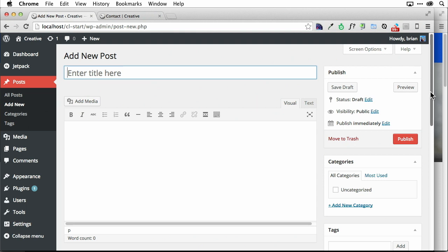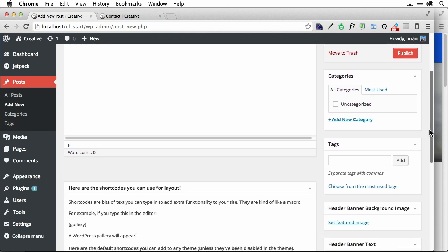We can also, if I scroll down a little bit, we can set what are called categories and tags. Categories are just a way for us to organize these posts together. If we want to put them in the menu, we can.